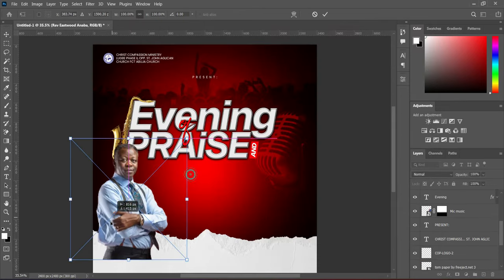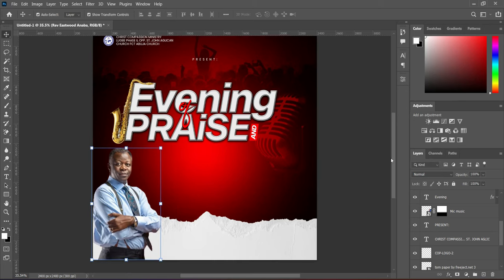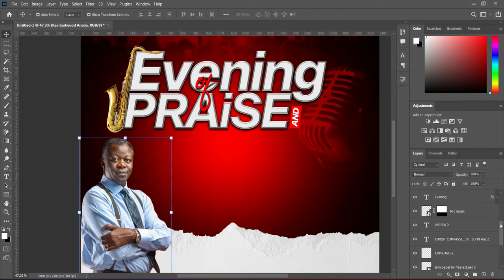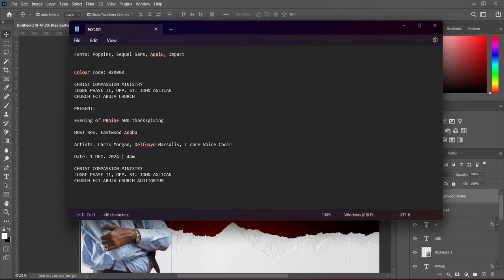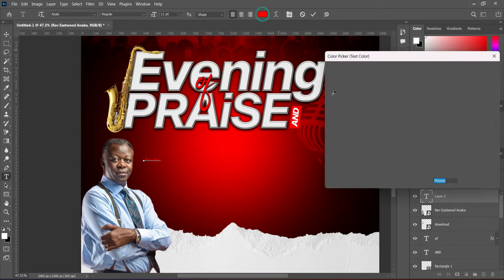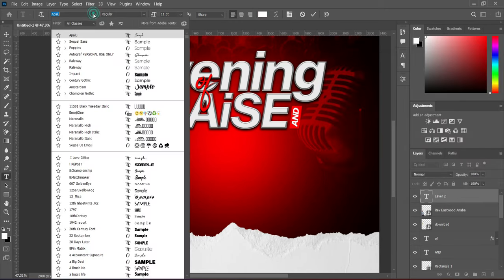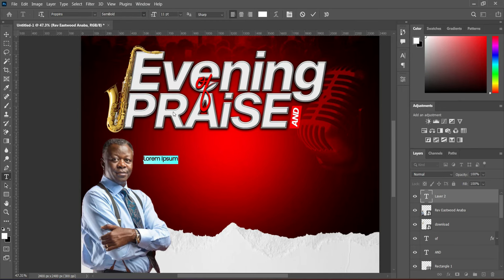Now import this image and position it. All right, so the next thing — we are going to copy the name and use the font Poppins. Then we are going to use semi-bold.